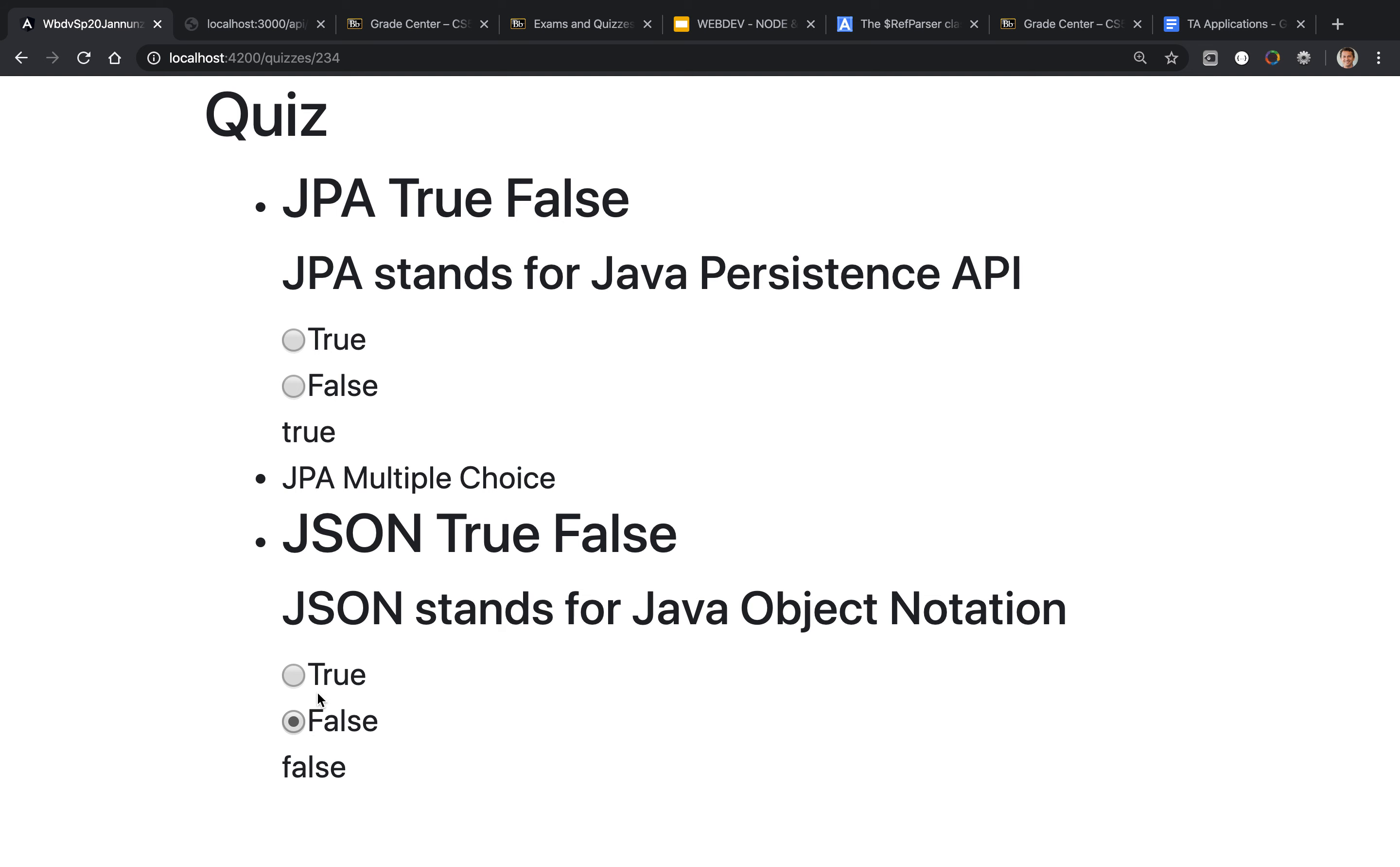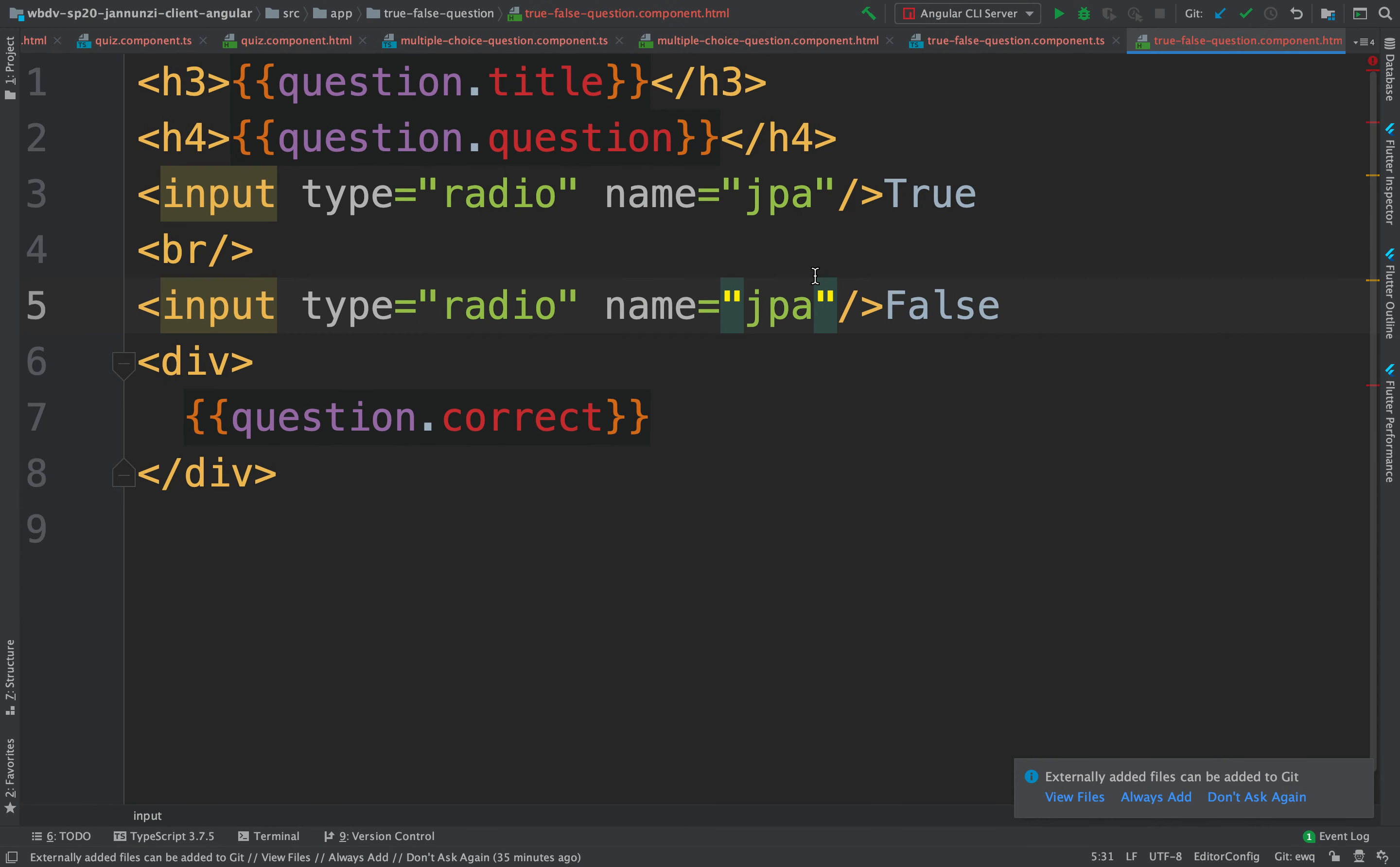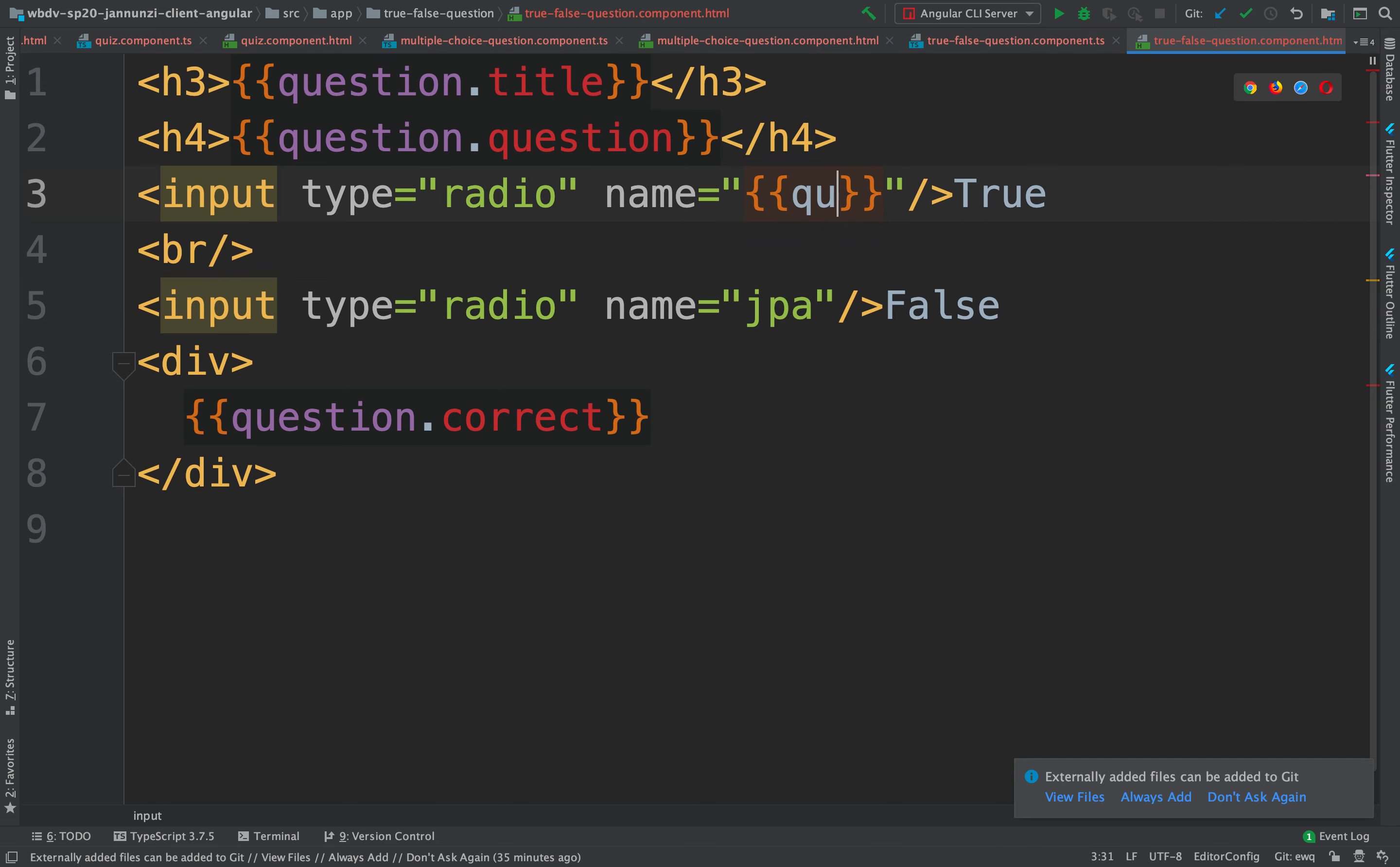What we'd like to be able to do is that they're only mutually exclusive amongst themselves. So to do that we need to come up with something that is unique to this particular question that we could use so that it's the same for both input fields. Something that is unique within this question is the ID of the question. So what we could do here is instead use the question ID for that.